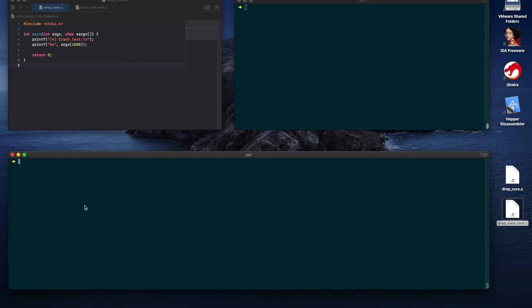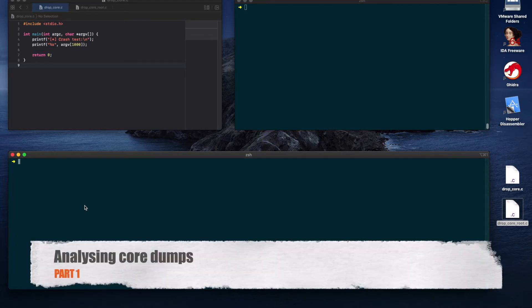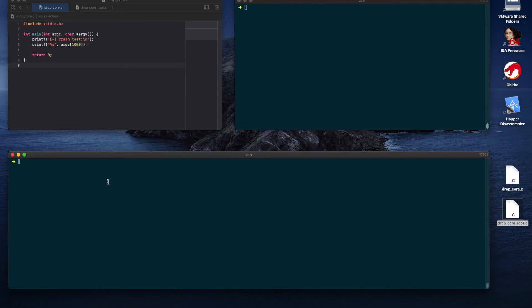Hello everyone and welcome back! In this and in the next episode, we learn how to work with core dumps. As we'll see, they are very useful to analyze application crashes. In this first part, we'll understand when and how to dump a core file on macOS.